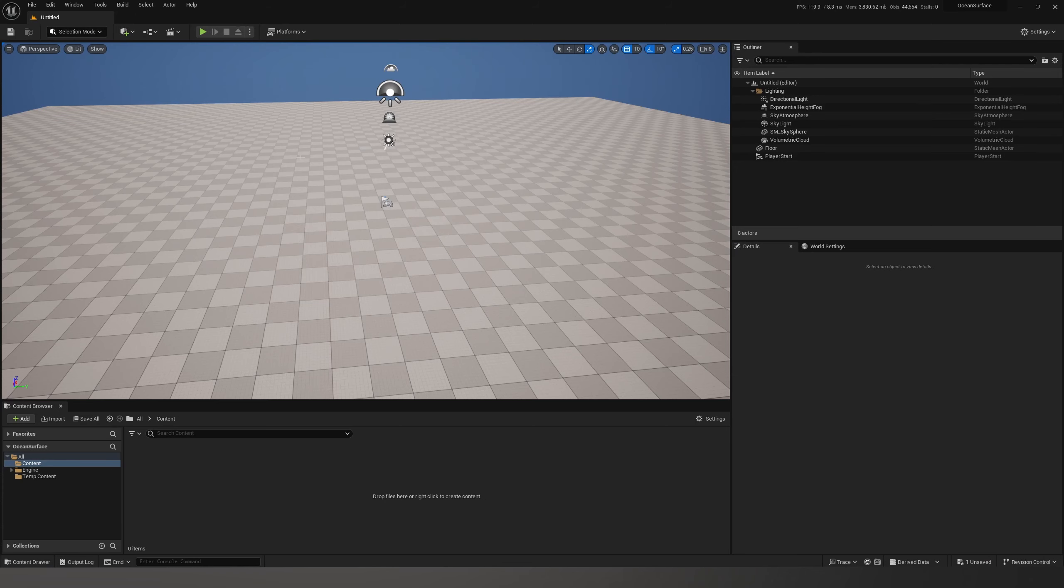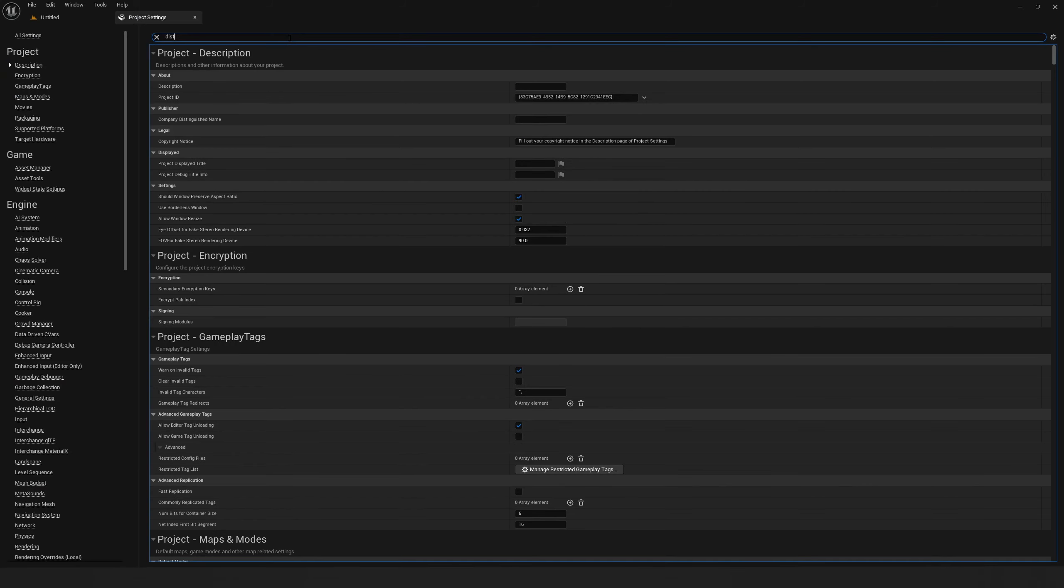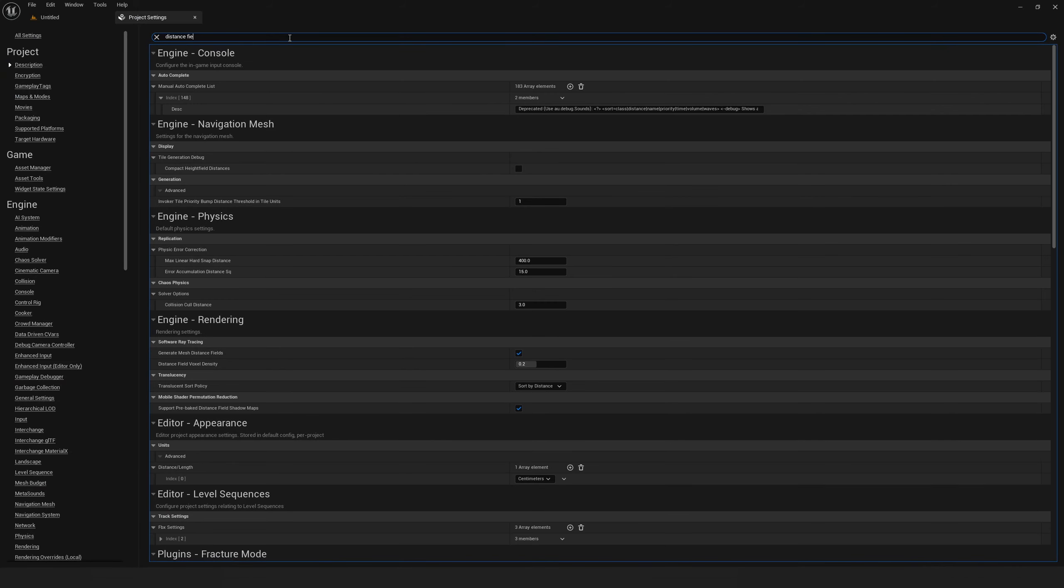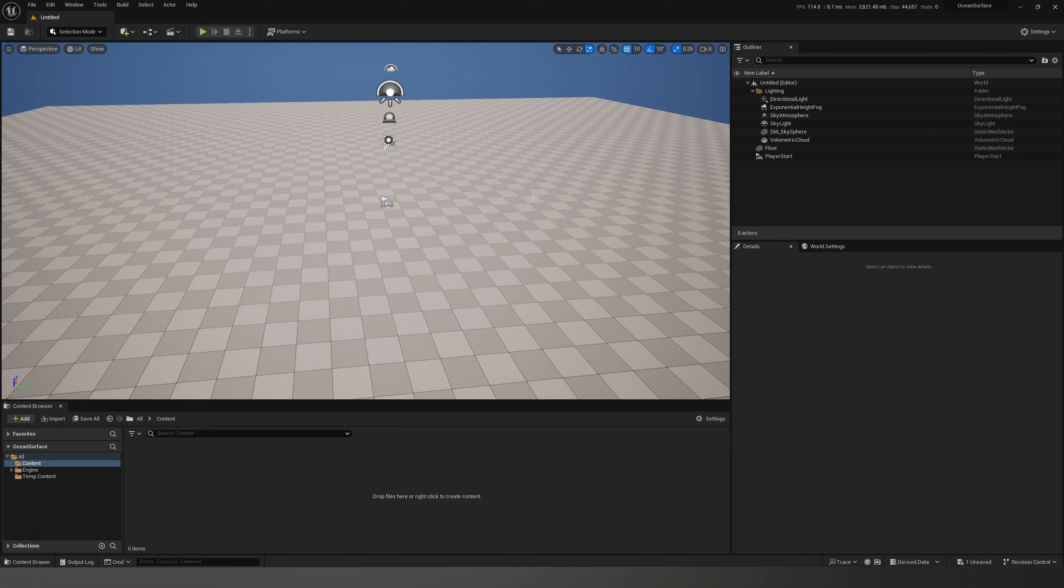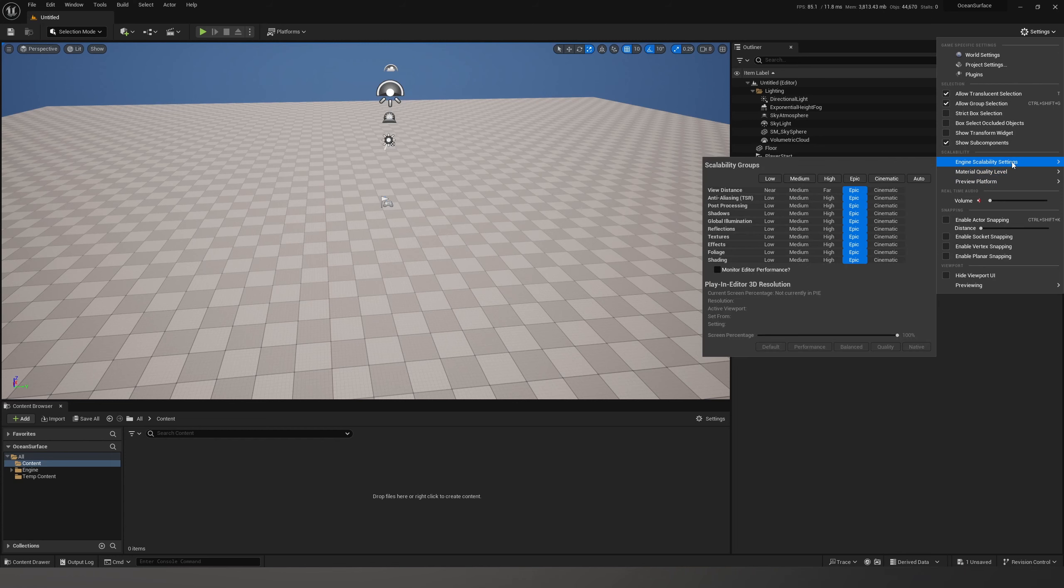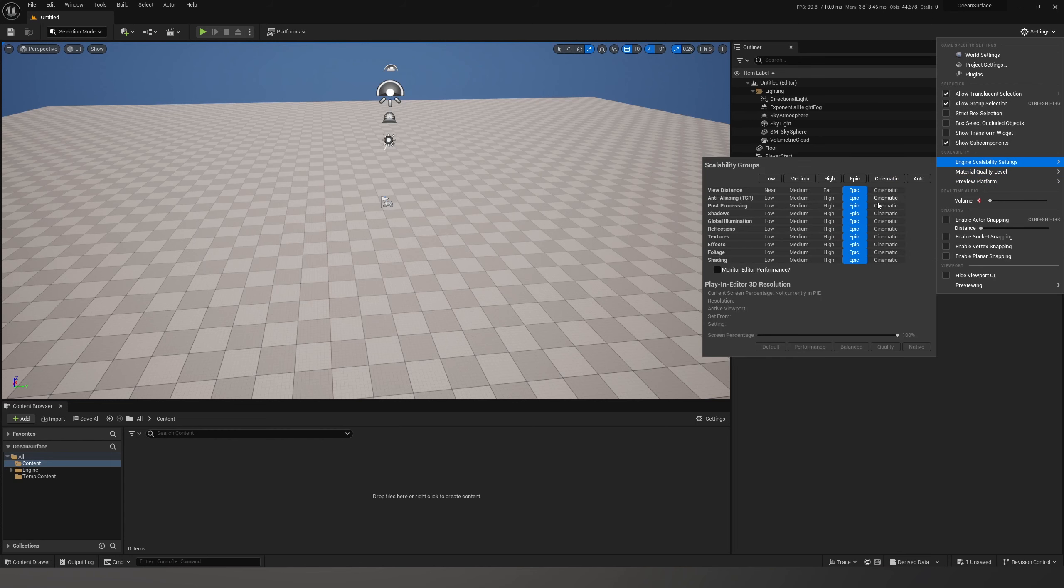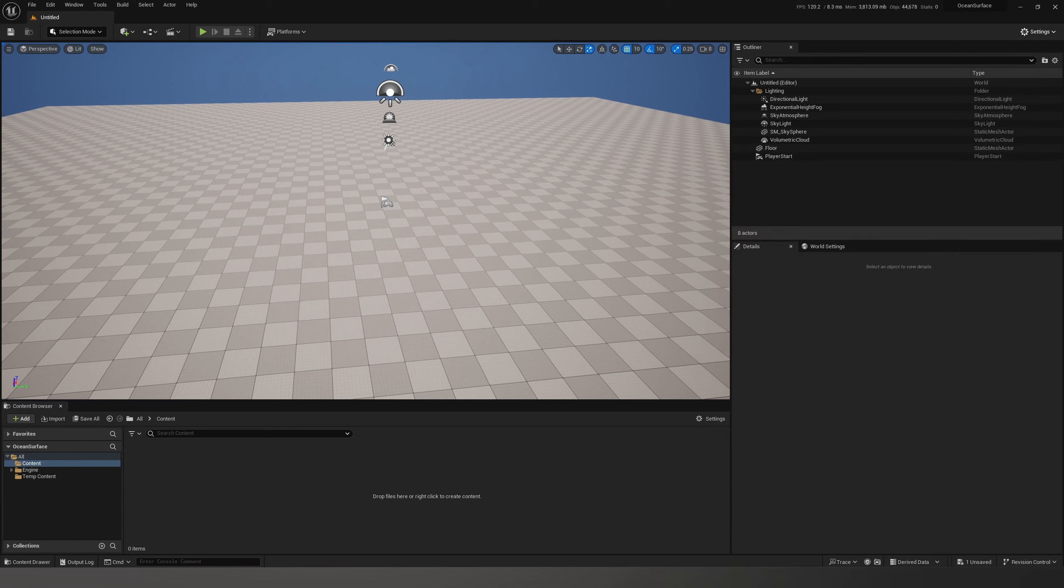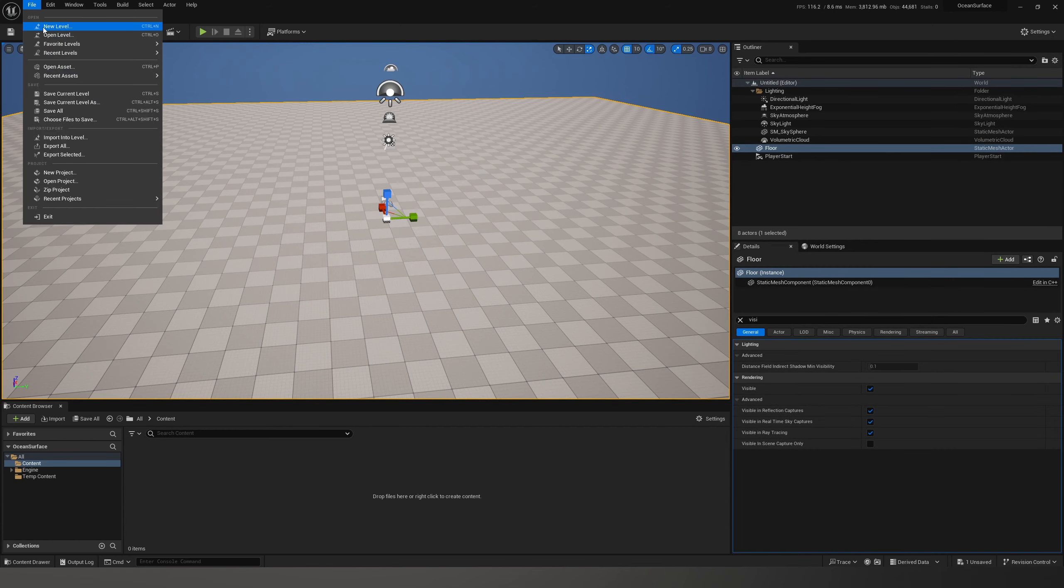This is part 3 of demystifying how water masking works in Unreal Engine 5.3. Let's open project settings and type in distance fields to ensure that generate distance fields is turned on. Scalability settings has to be higher than low because it won't work.